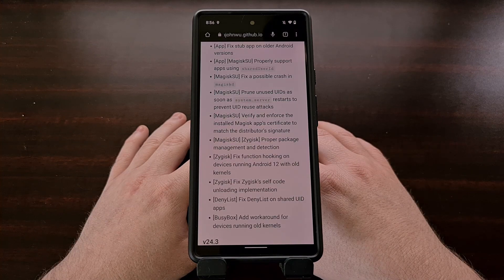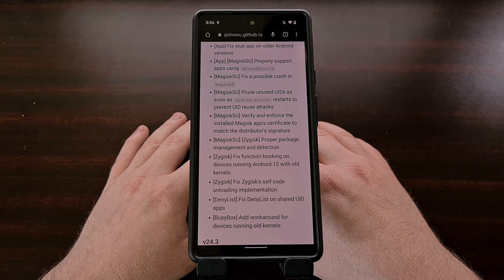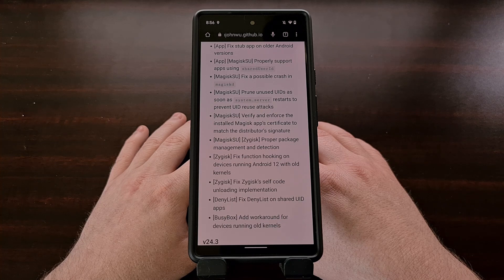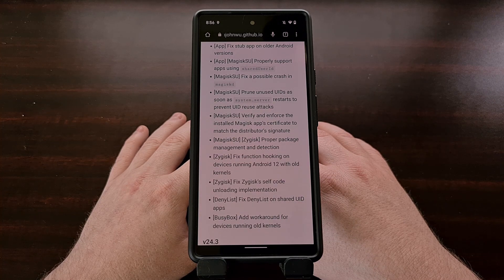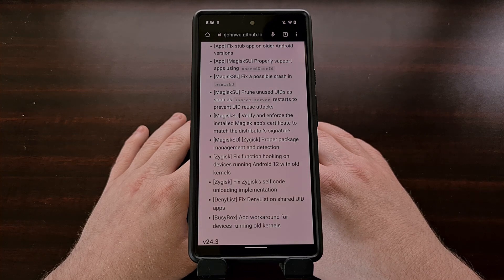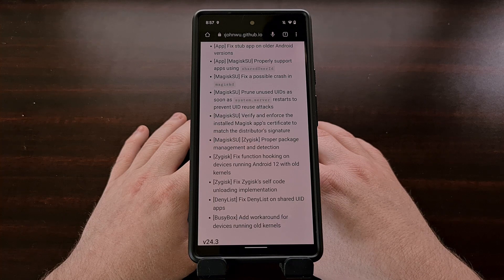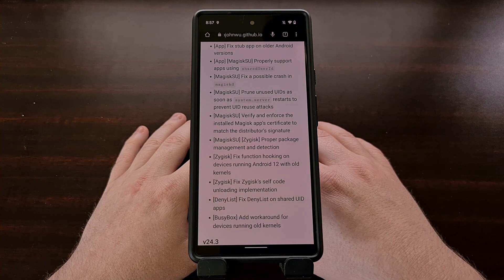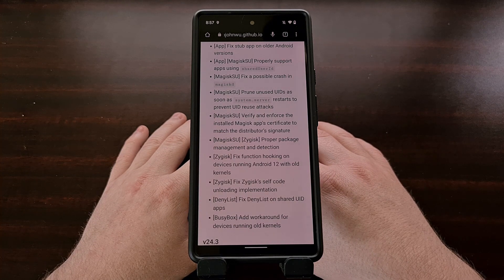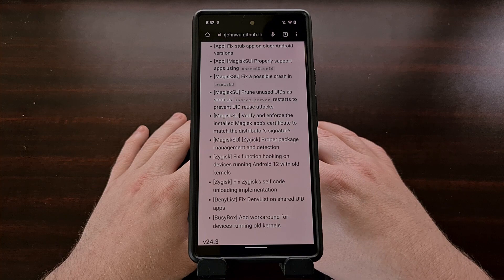You can read over the rest of the changelog, and I'll be including the link in the video description below for anyone who is curious to read through the official changelog. Now that we know what is included in this update, let's go and update Magisk to the latest version.